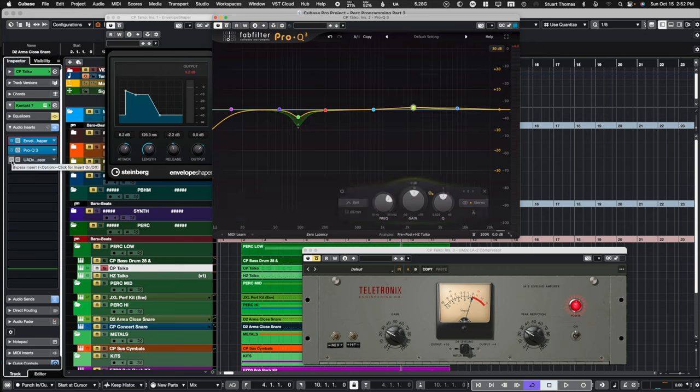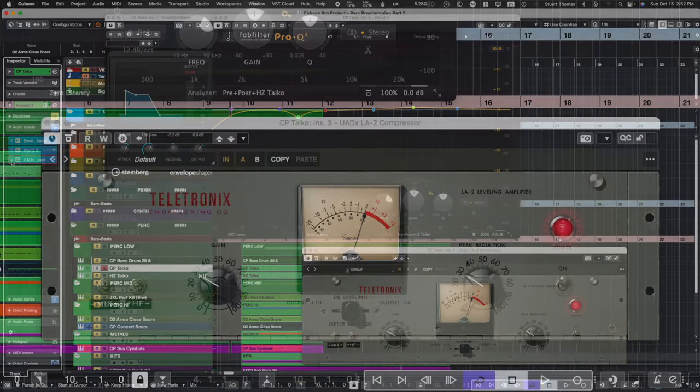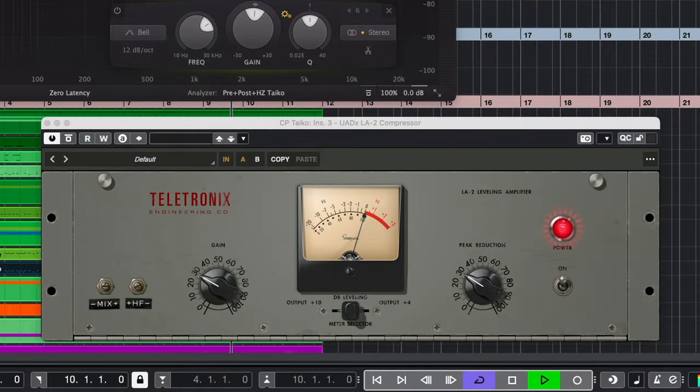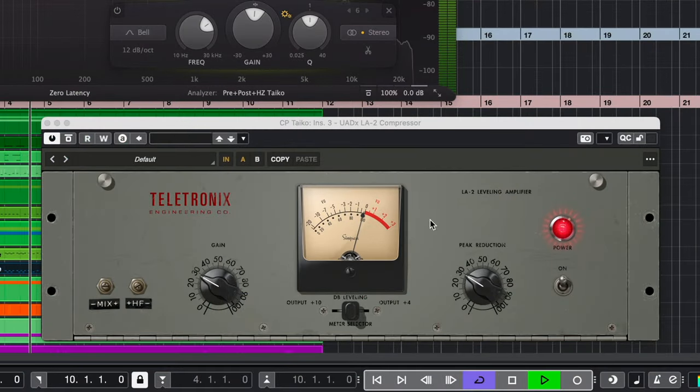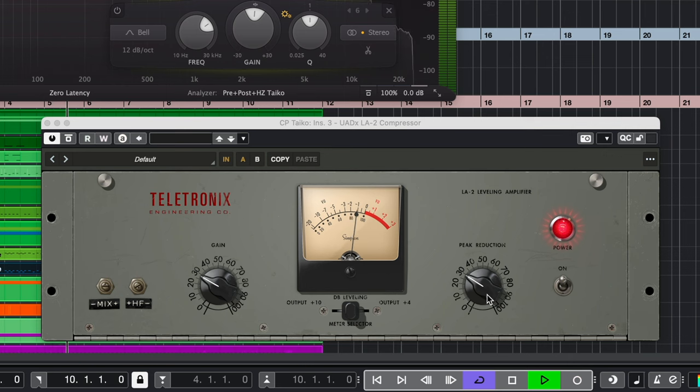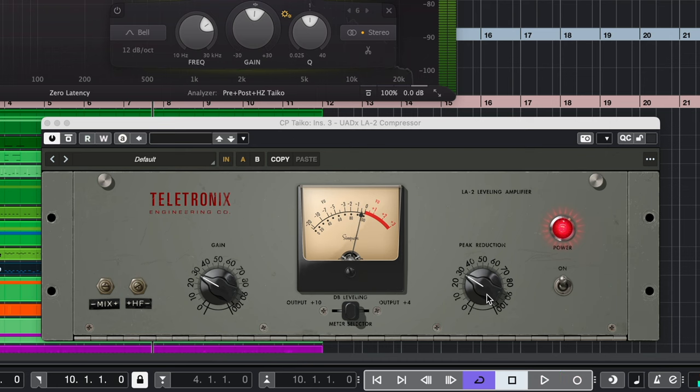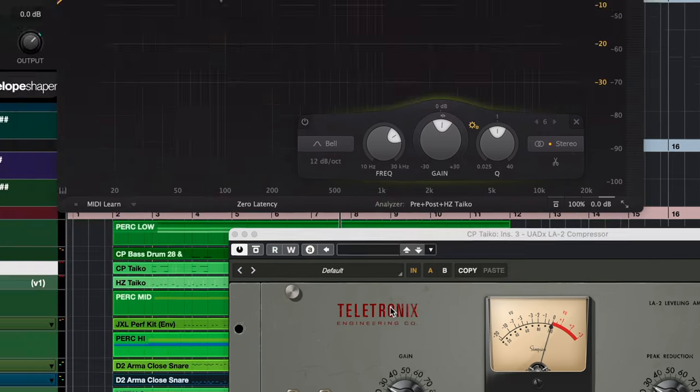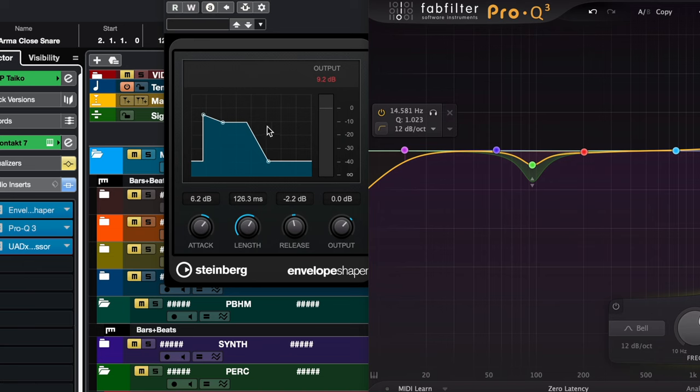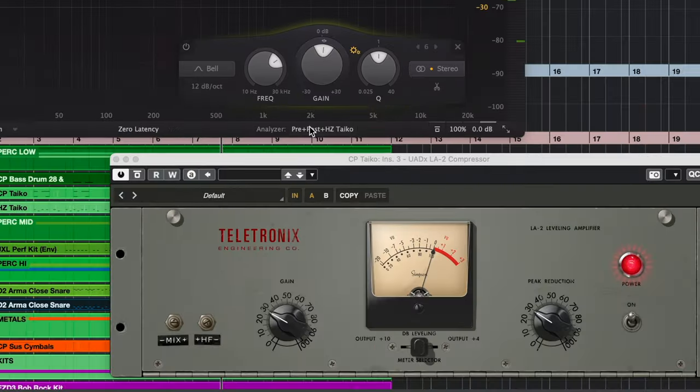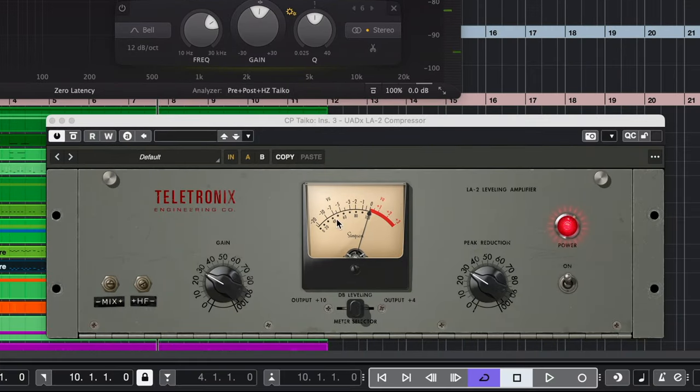So, dipping a little of the fundamental and then adding a little up here for clarity. Then after that, we add a little bit of compression. In this case, the LA-2. Now, it's just a tiny bit of compression. It's really just there to tame some of the transients that get added by the envelope shaper. And of course, running it through here just gives it a little bit of that analog warmth.